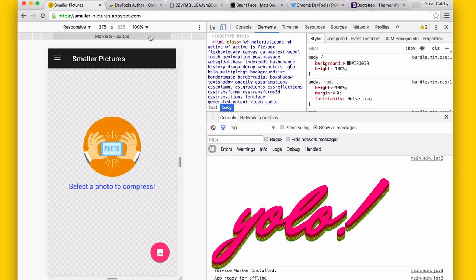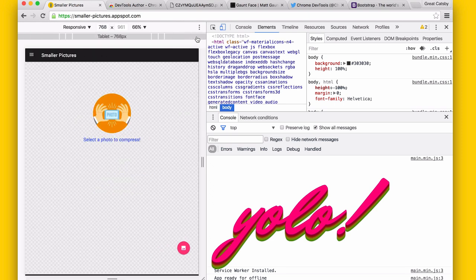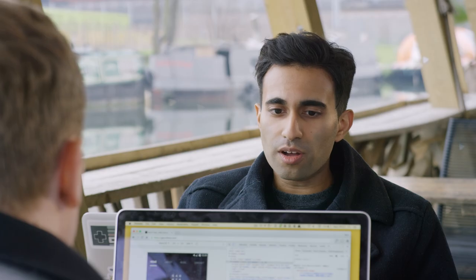Some of the new things we've added are support for a toolbar that lets you toggle between different mobile sizes like medium, large, tablet, and desktop. We've also improved device emulation.